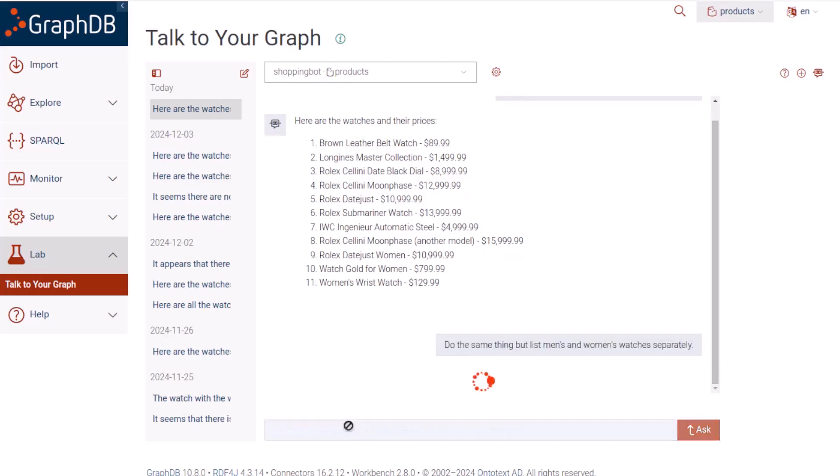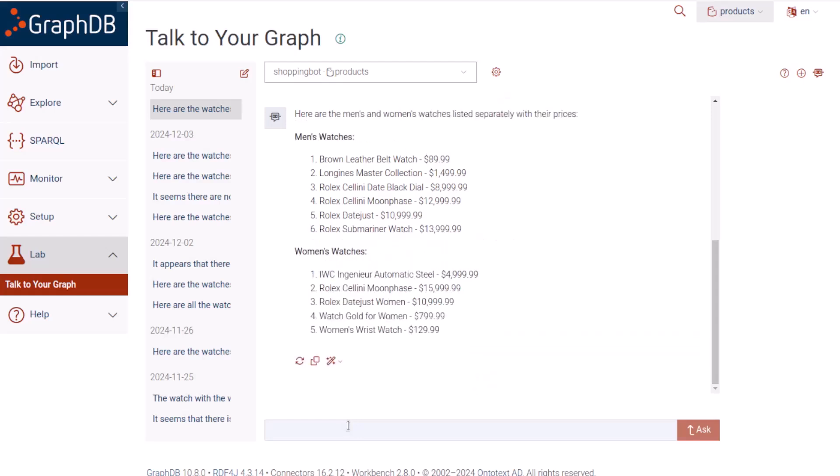Let's have it organize the results better. Do the same thing, but list men's and women's watches separately. So it separated the results into two categories, like I asked it to.